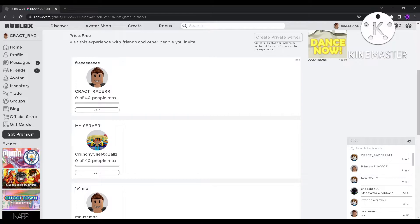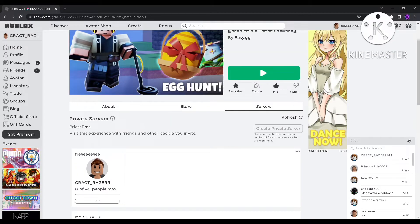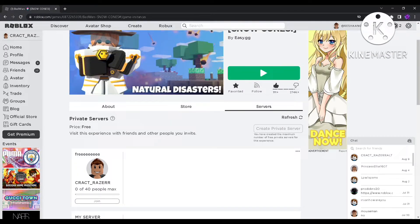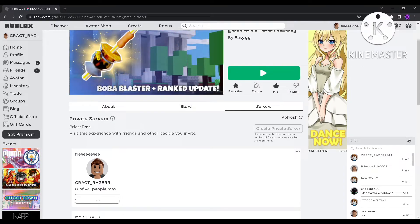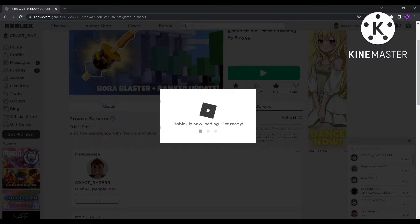And if you want to join a private server, just click join and then you will start joining. This video is just like one minute long, so I'll just show you. Look, so this is mine, I will join it.